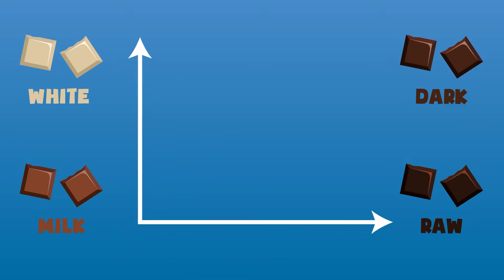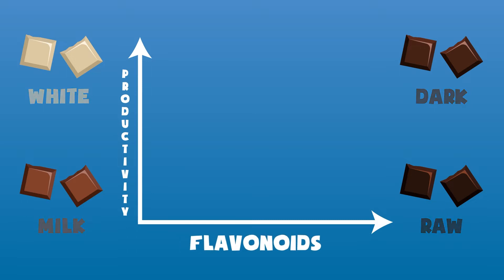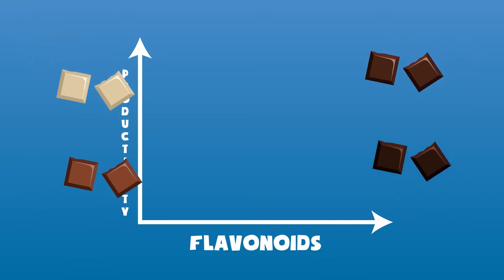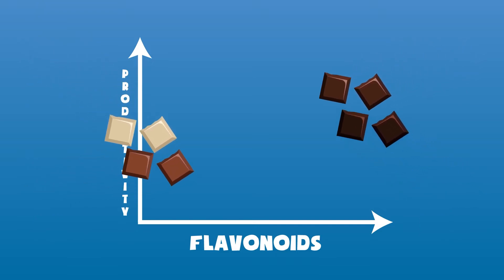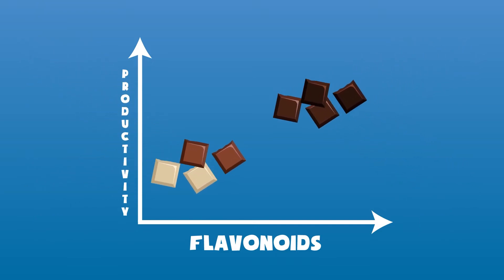Processed chocolates have a lower quantity of flavonoids and they also appear light brown in color. Raw chocolate has more flavonoids and is much darker in color. In fact, these varieties of chocolate are referred to as dark chocolate. The darker the chocolate, the better the quality and the more effective it is as a productivity enhancer.